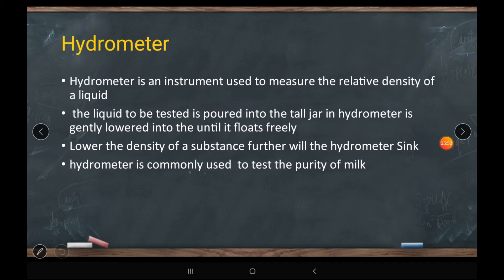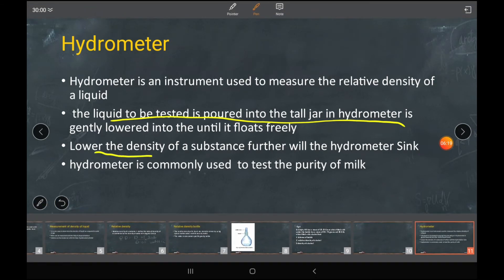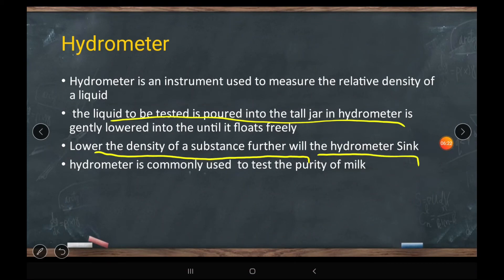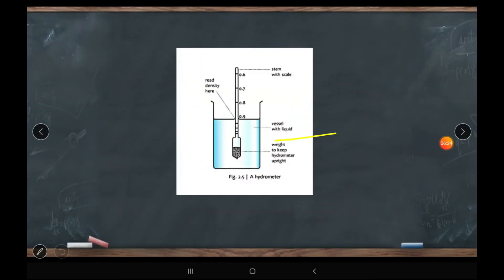Now let's talk about the hydrometer. A hydrometer is another type of meter that helps find the relative density of a liquid. You fill the liquid you want to test and gently dip the hydrometer into it. The lower the density of the substance, the further the hydrometer sinks. It is commonly used to check the density of milk.